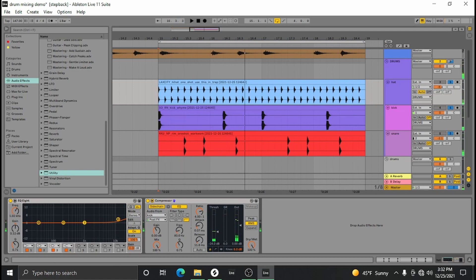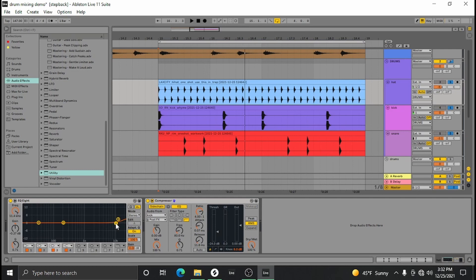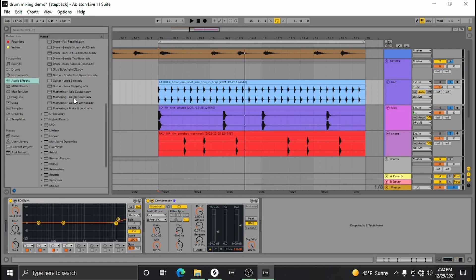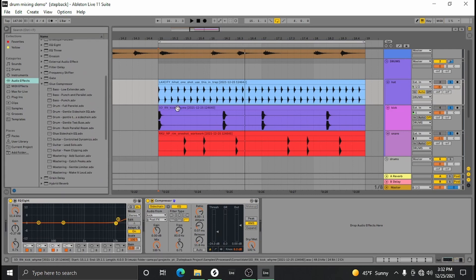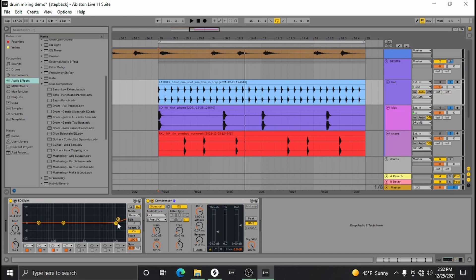Now hi-hats are definitely going to be from the 1k range up to the 10k range. Since they're just such a fine sound, there's not a whole lot of EQing you have to do unless there's some weird frequency or they're really just unique hi-hats.